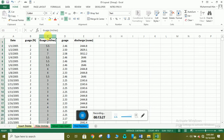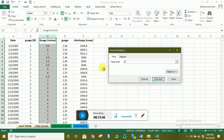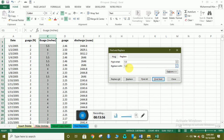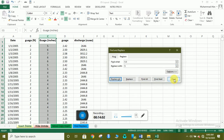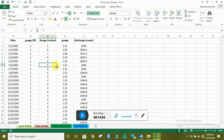اگر دوبارہ five point five کو واپس five پہ لانا ہو تو اس کا shortcut Ctrl+F ہے۔ Ctrl+F دبائیں، find میں five point five لکھیں، replace میں five لکھیں اور replace all کریں — تو یہ data واپس five پہ convert ہو جائے گا۔